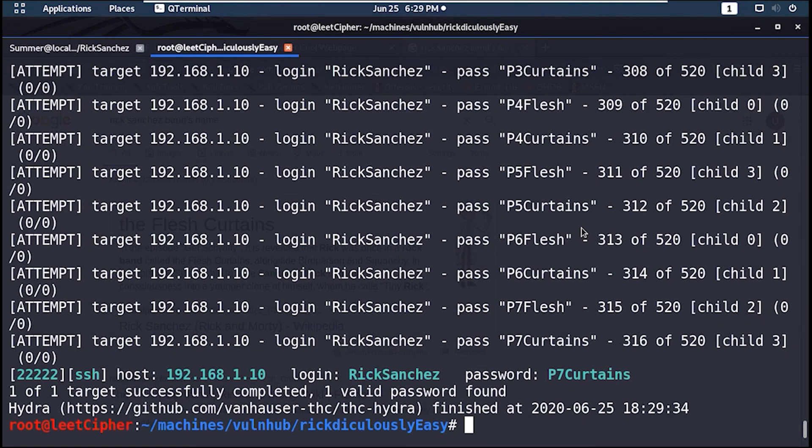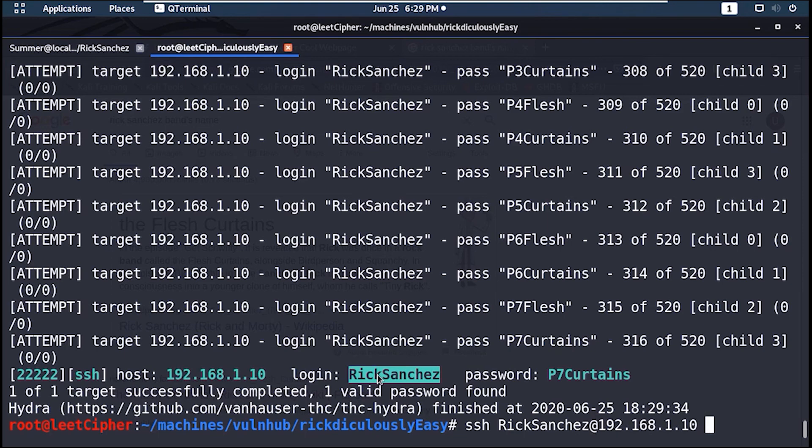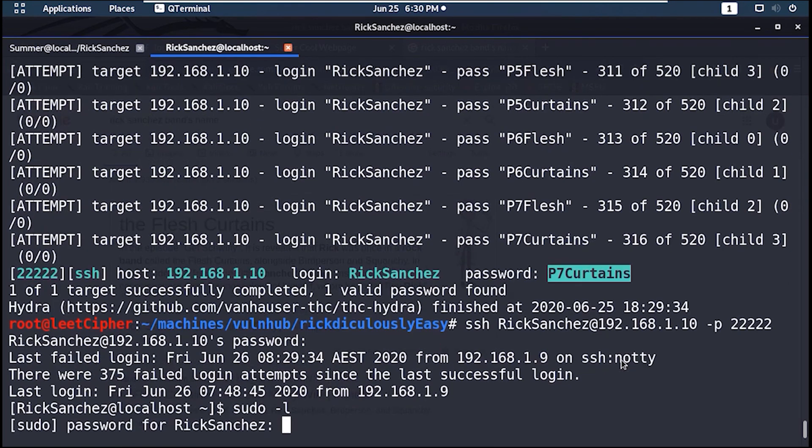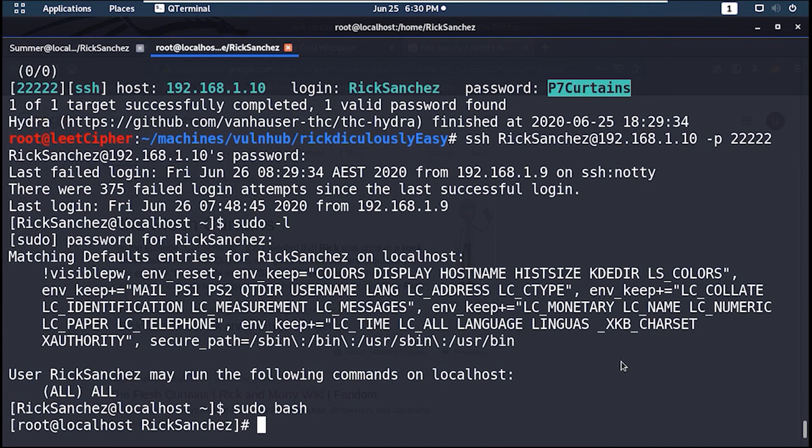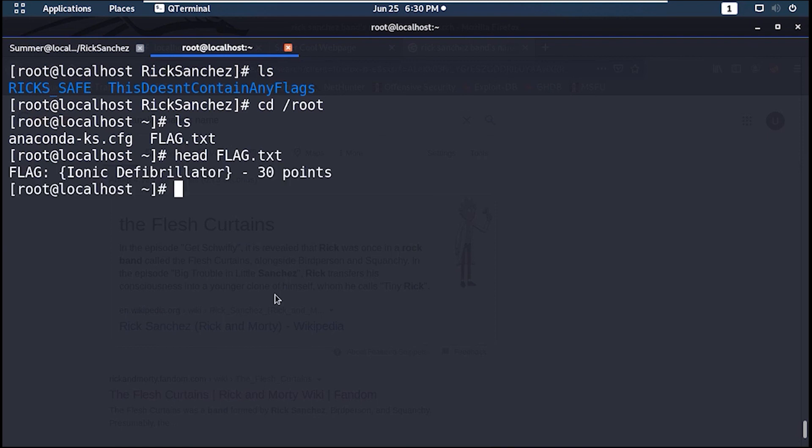After a while I got the password which is P7curtains. Awesome. Now let's SSH to the server with the Rick Sanchez user. Rick can run all commands as root, so let's get a root shell. And here's the final flag.